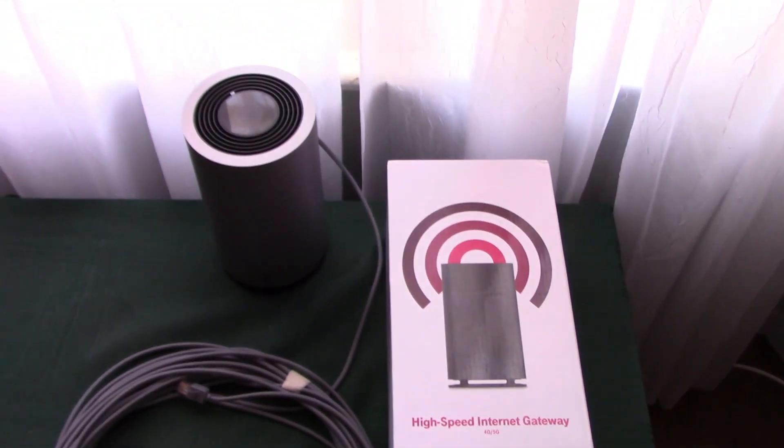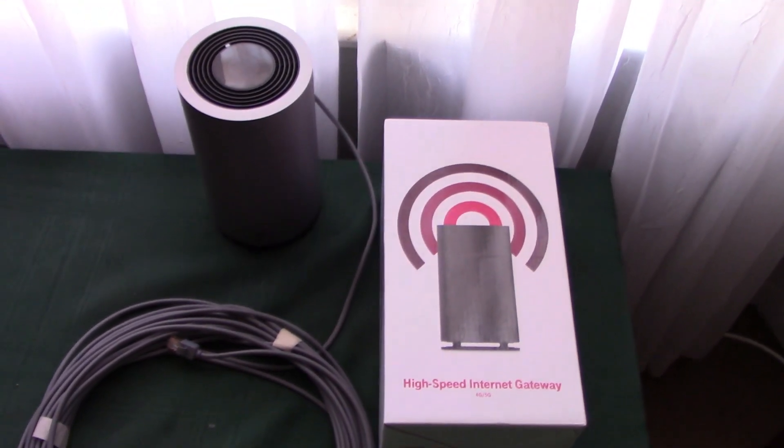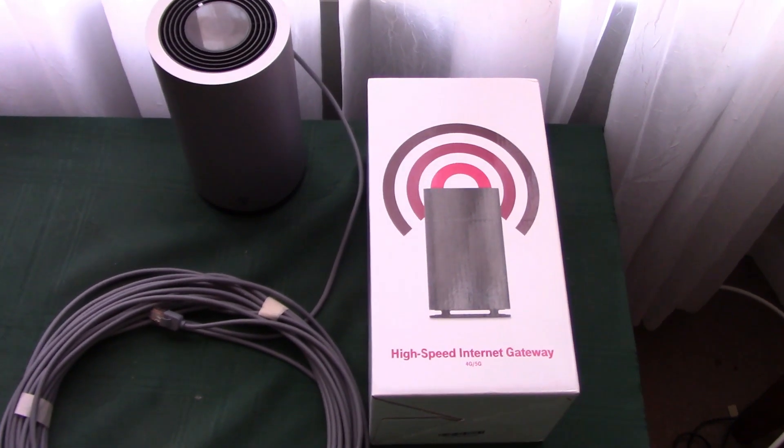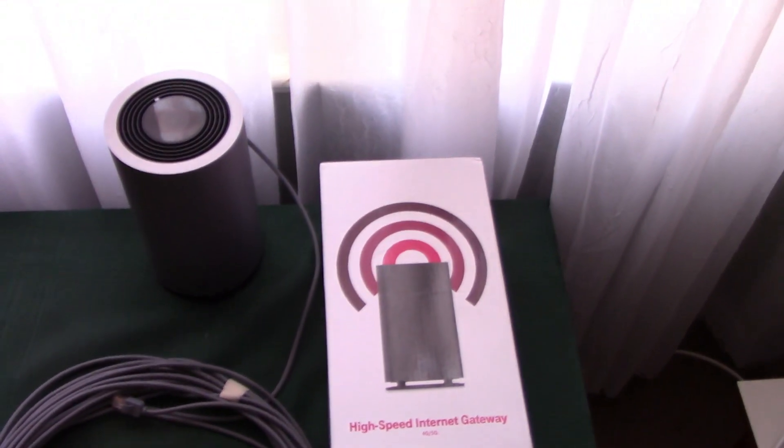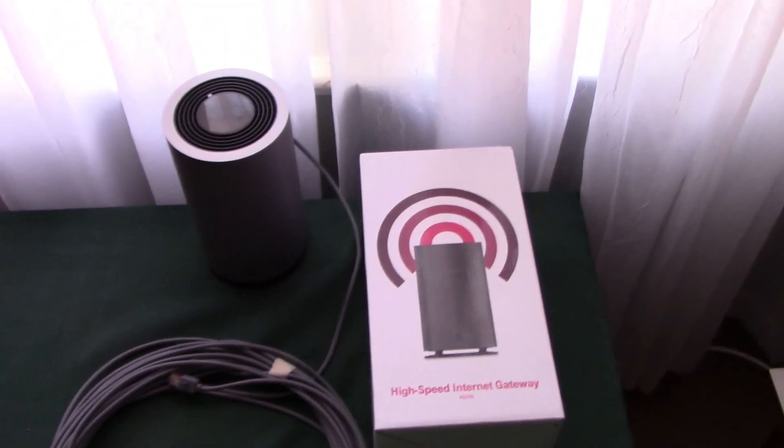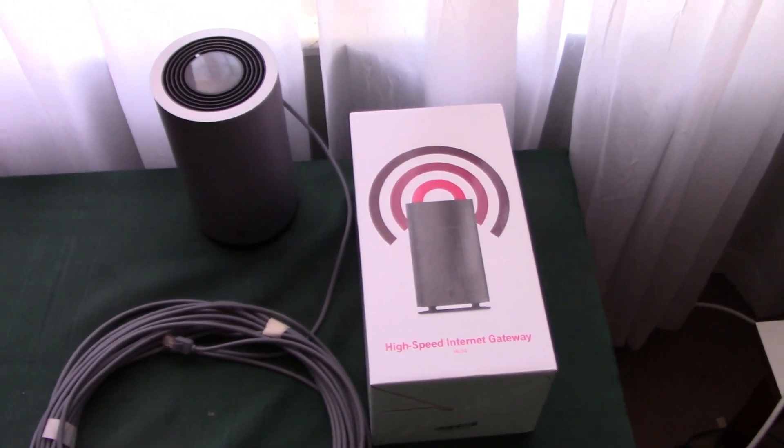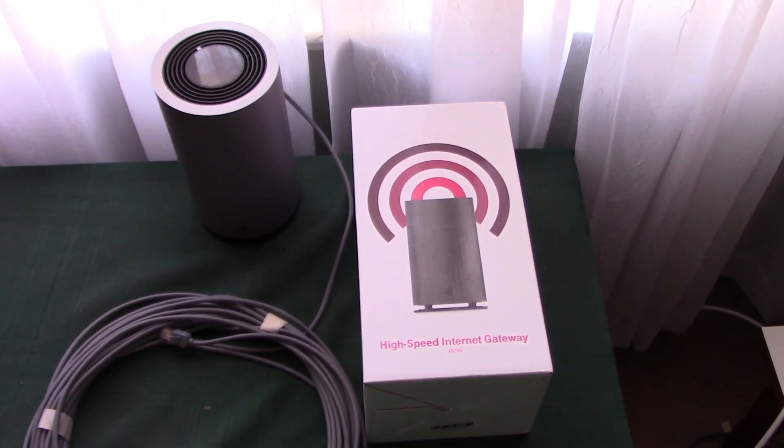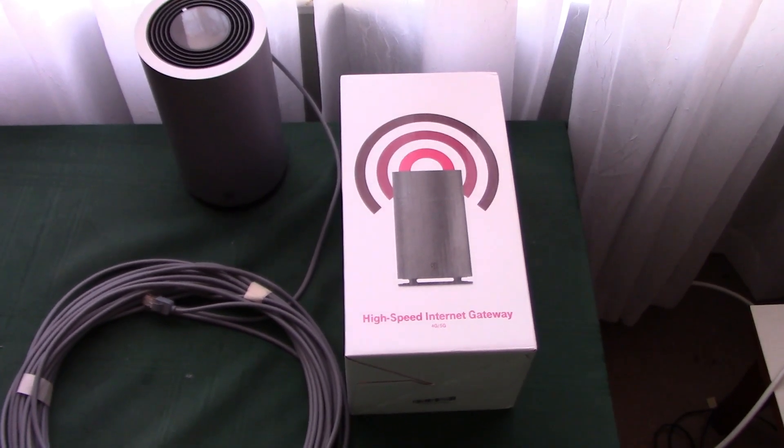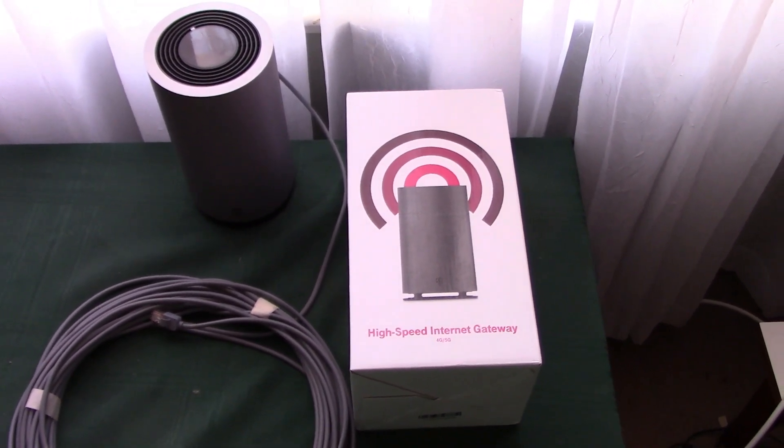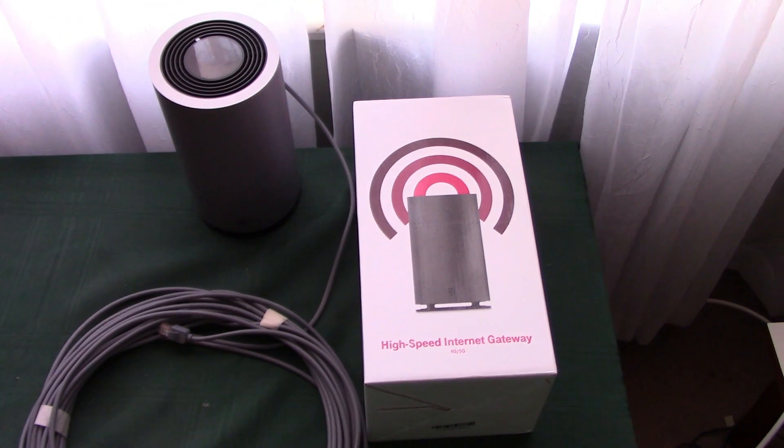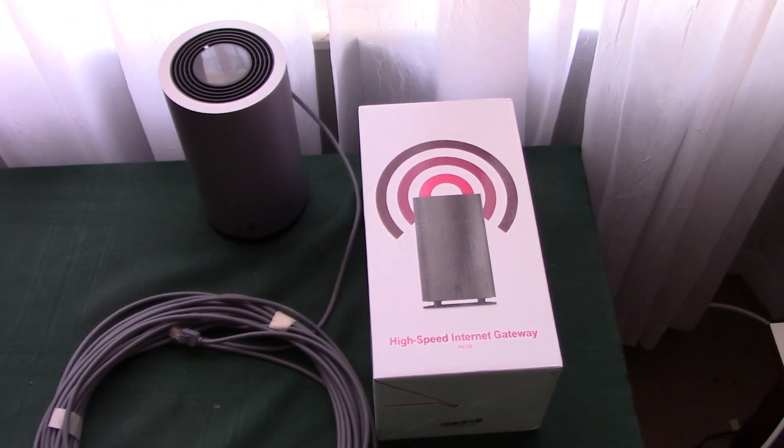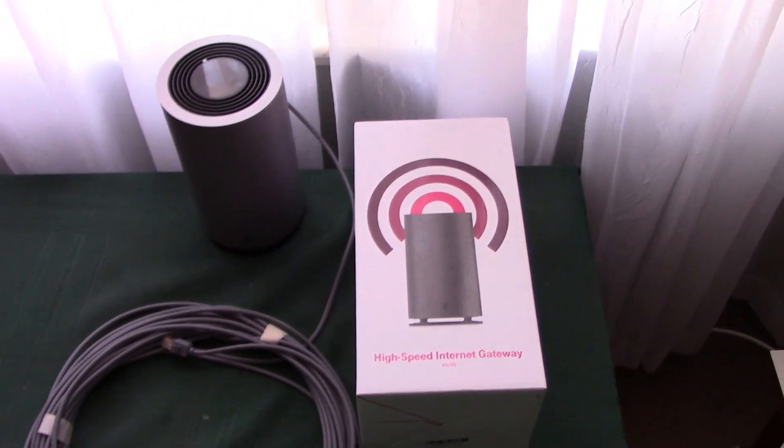Today is November 18th, 2023. This is kind of like a two-year review of the T-Mobile 5G Home Internet Gateway. This one is manufactured by the OEM Nokia.